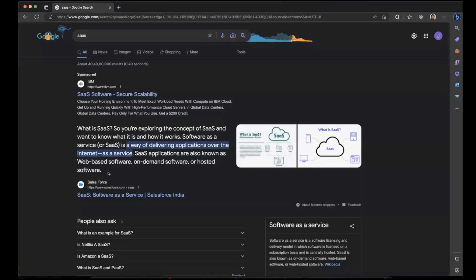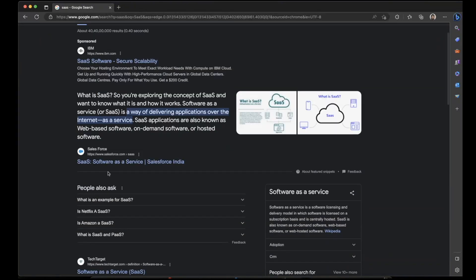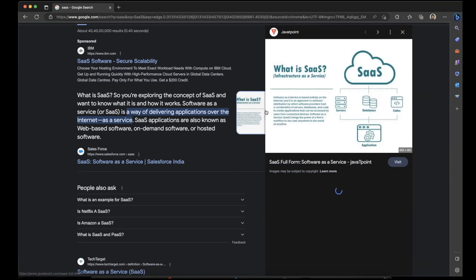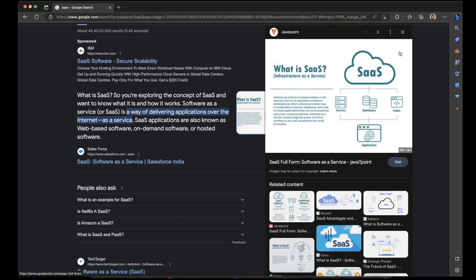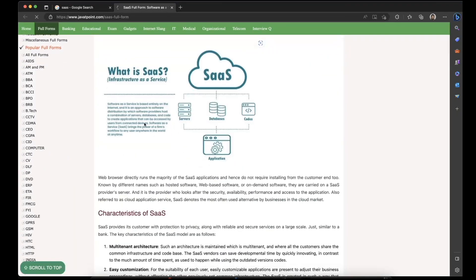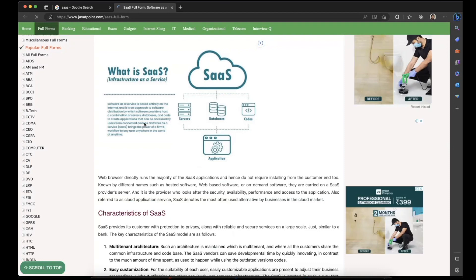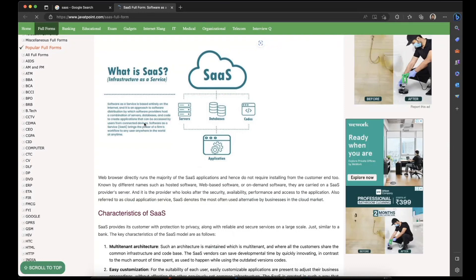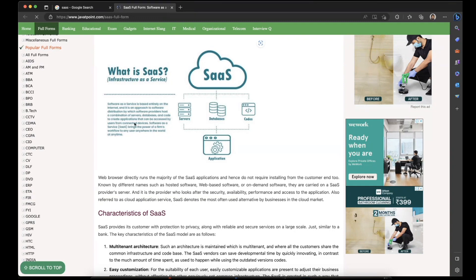To get started with SaaS — that is software as a service — let's first look at its definition. Software as a service is based entirely on the internet. It is an approach to software distribution by which software providers host a combination of servers, databases, and code to create applications.